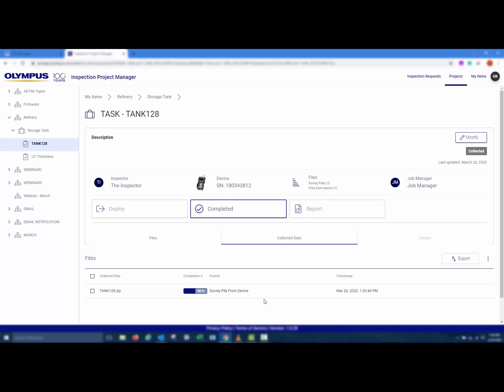If the task is in a collected state, any additional uploads of that file from the 38DL Plus to the cloud will be sent to that task. This would allow an inspector to send back partially completed files for the Job Manager to review. As shown here, only 50% of the data has been collected. The inspector could save the other 50% and then re-upload the file to the cloud.